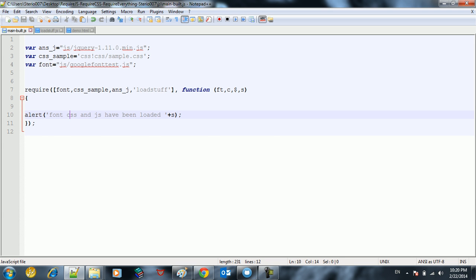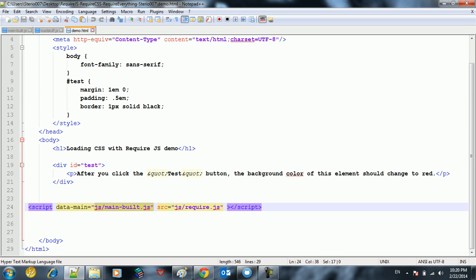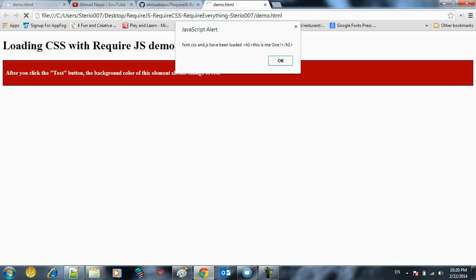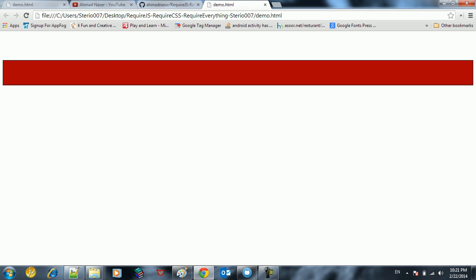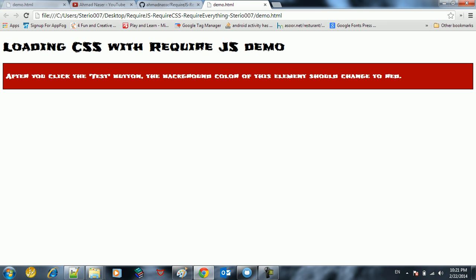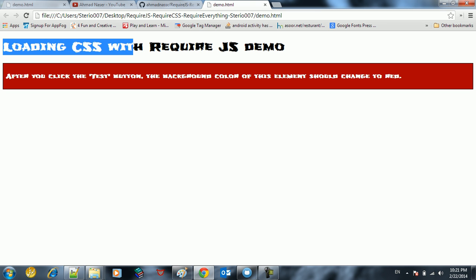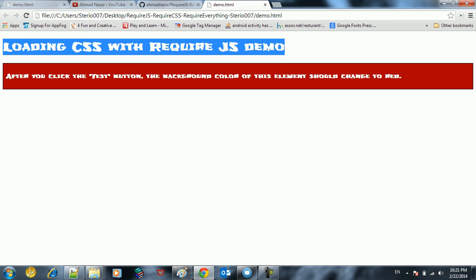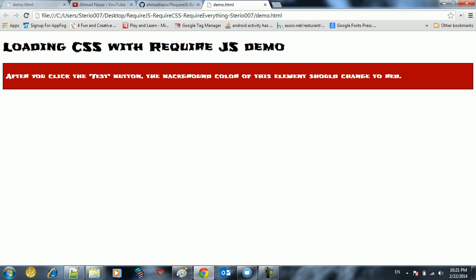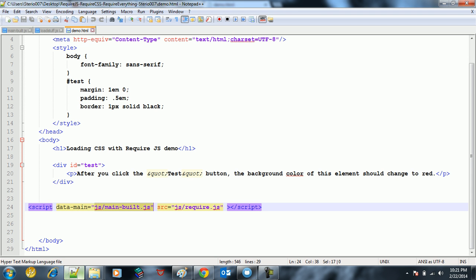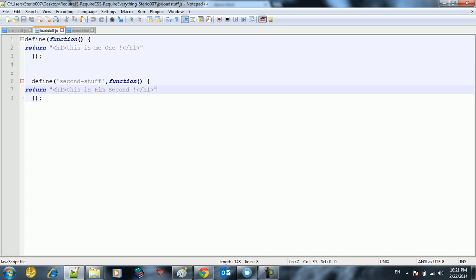So if you go to the demo HTML and click Chrome, you're going to see here we got font, CSS, and JavaScript has have been loaded. Notice the text until this moment is not loaded, but after I click OK it's going to load it up. So click OK and you see here we loaded the font from Google and also we printed out the result of calling the loaded stuff.